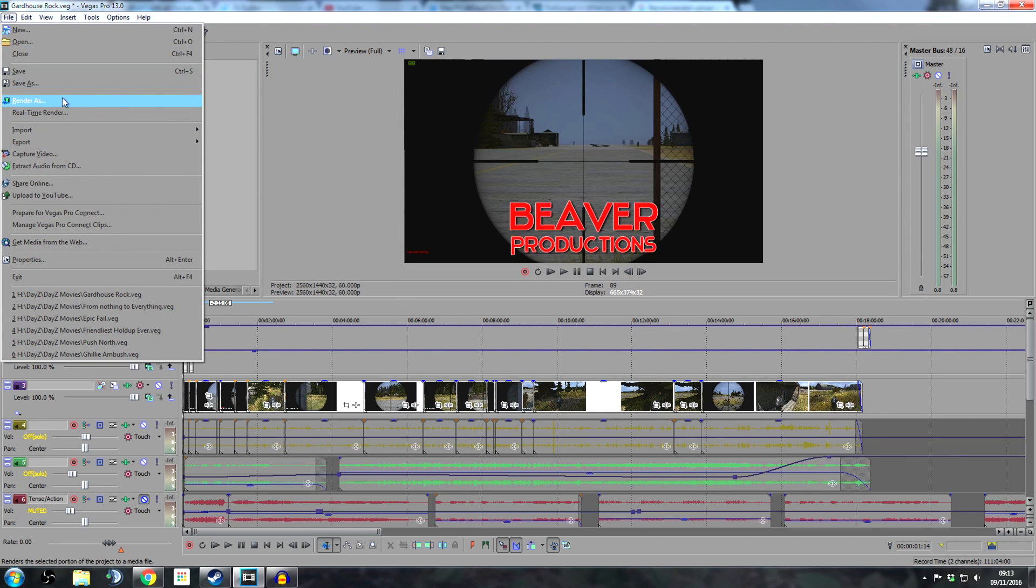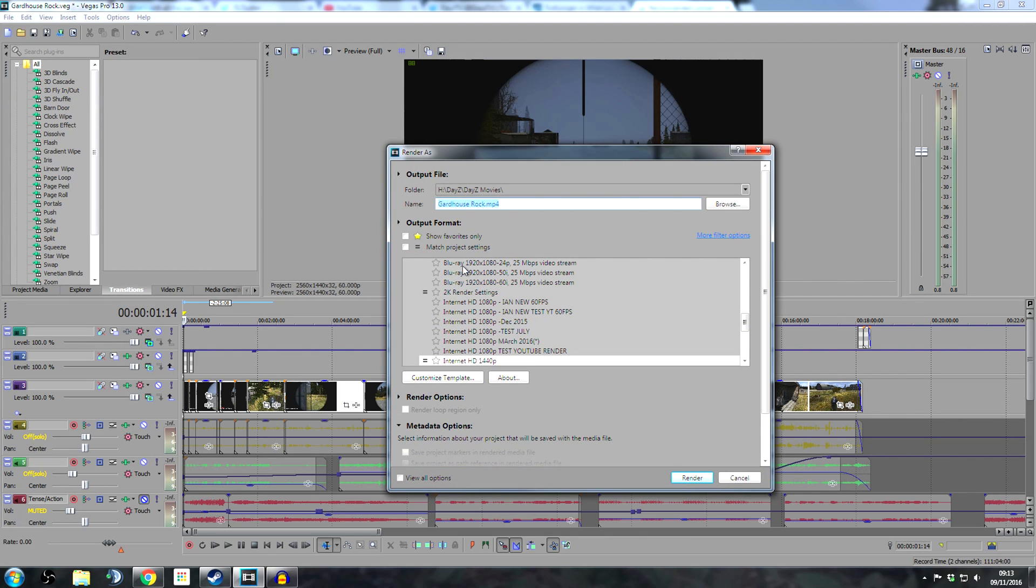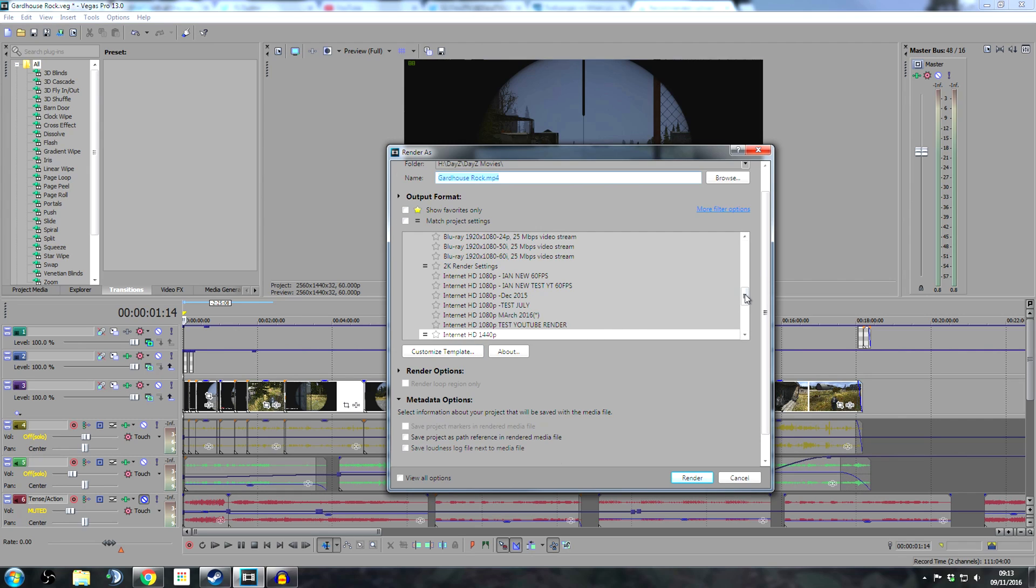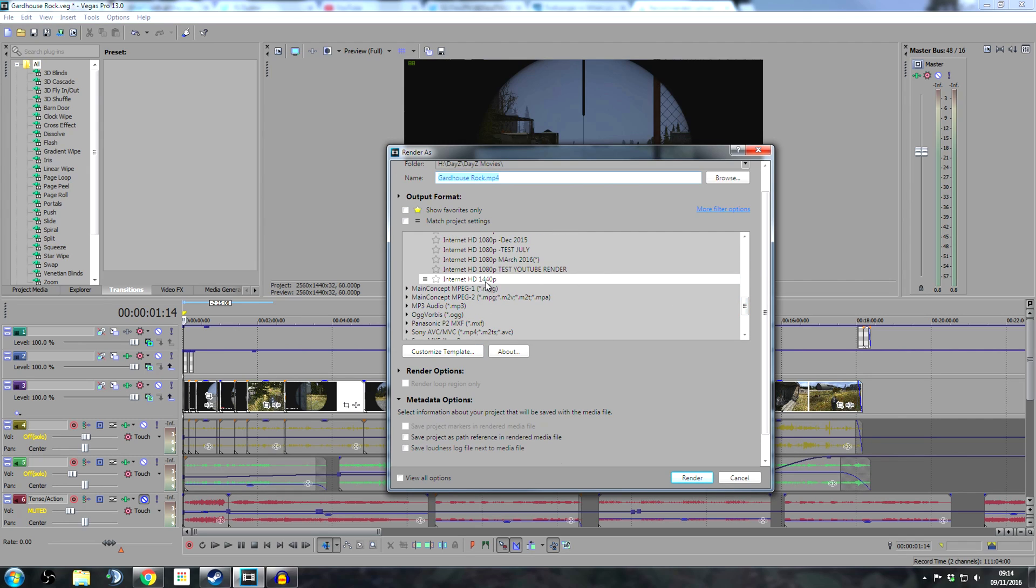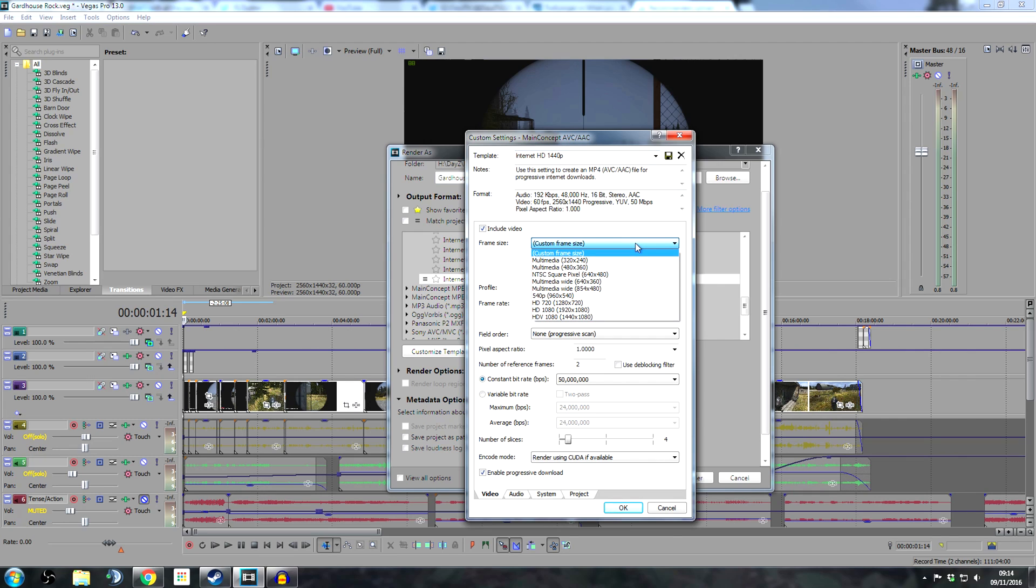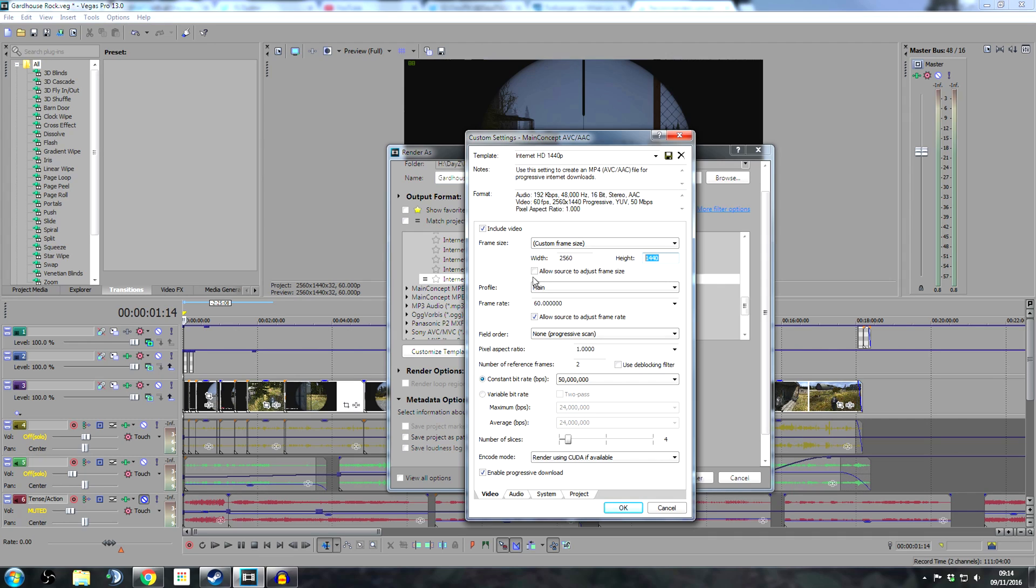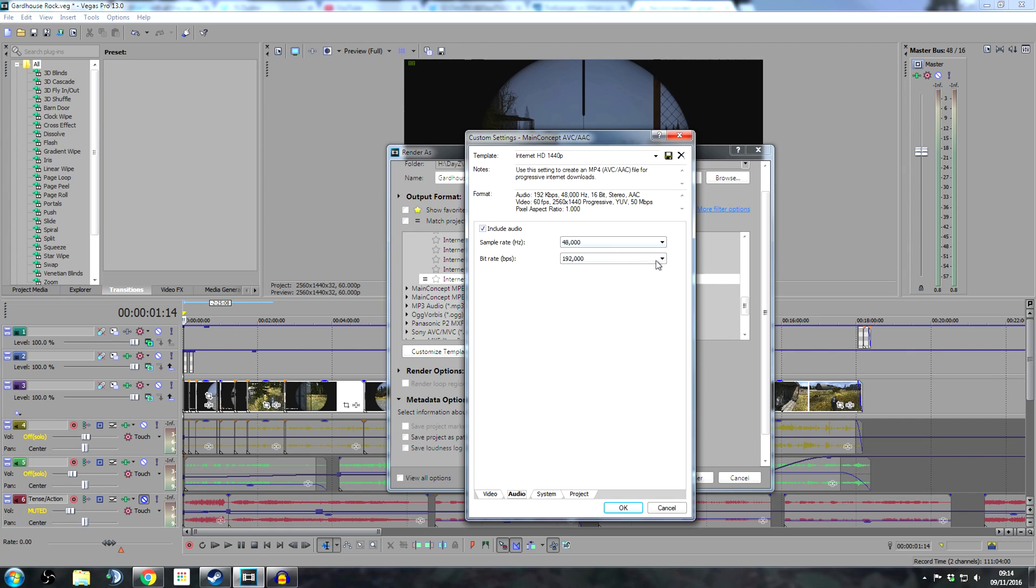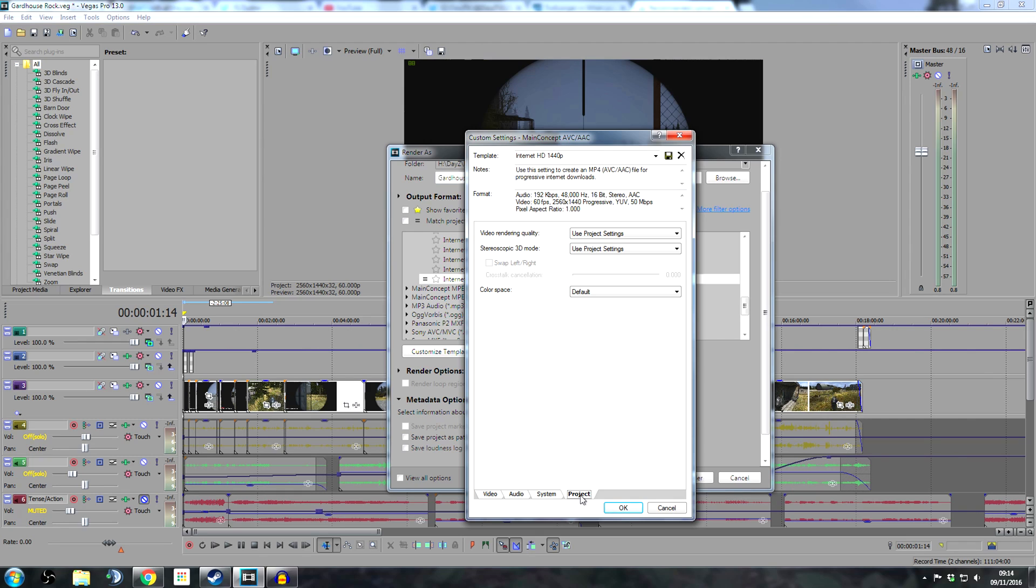Once you're ready to go, I've created a custom template here - Internet HD 1440p. This is the main concept: AVC AAC template. I'm using a custom frame size with the 1440p dimensions - 2560 by 1440. Profile is main, frame rate is 60p, and you can see here I'm using a constant bitrate of 50 million. I'm rendering using my video card, but that doesn't really matter, it just speeds up the rendering. You can copy the other settings here. Audio is just basic bog standard bitrates, and here are some other settings in case you want to see them.